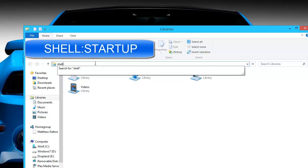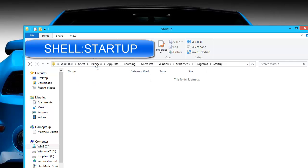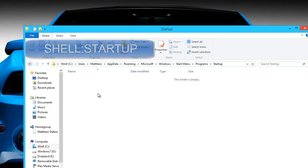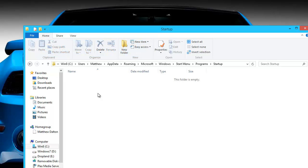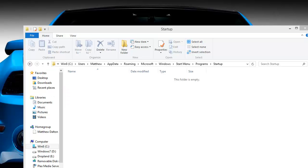So first, what you're going to do is type shell:startup. So this is the Windows startup folder. Any shortcut that you place inside this folder will auto start with Windows as soon as you log in.